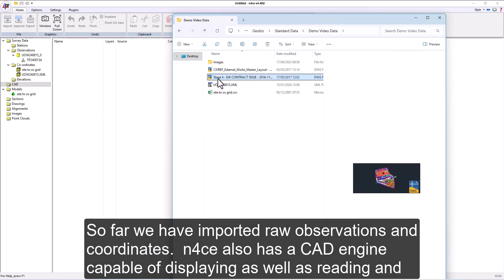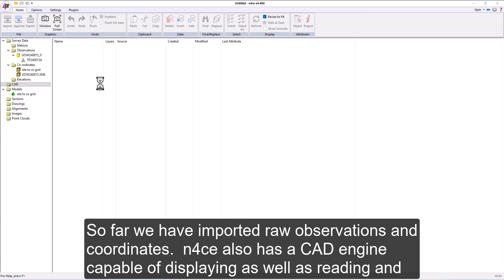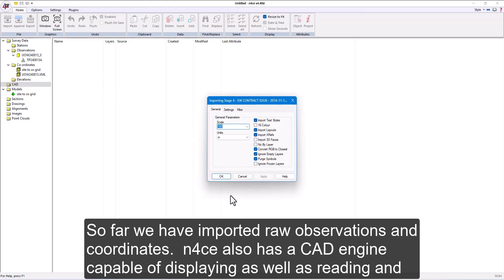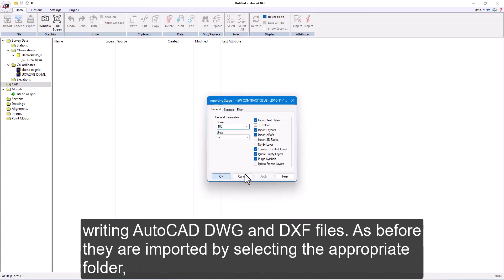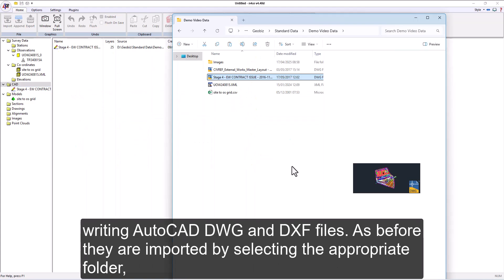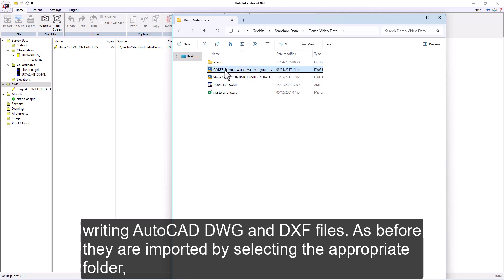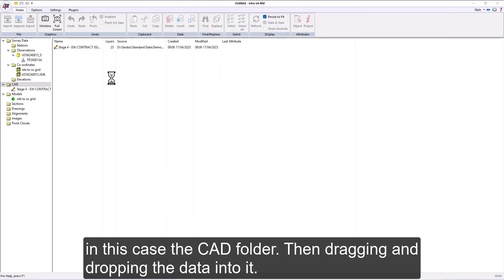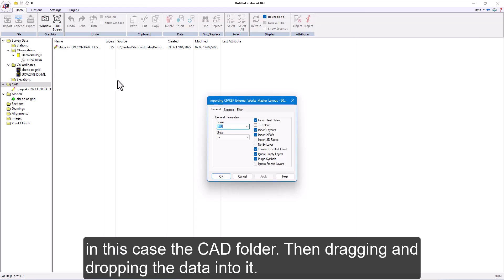nForce also has a CAD engine capable of displaying as well as reading and writing AutoCAD DWG and DXF files. As before, they are imported by selecting the appropriate folder, in this case, CAD folder, then dragging and dropping the data into it.